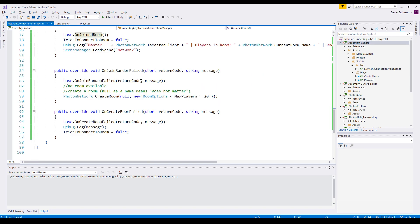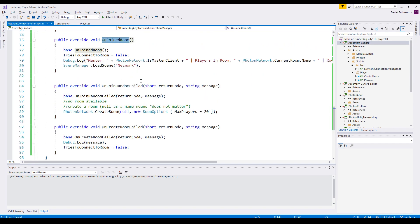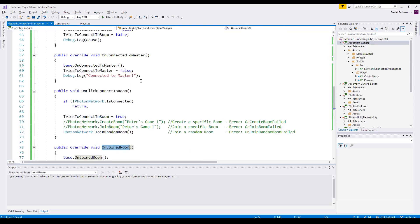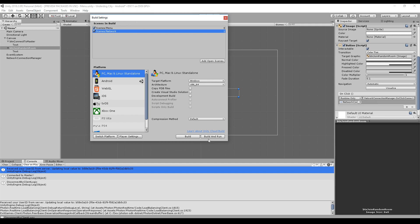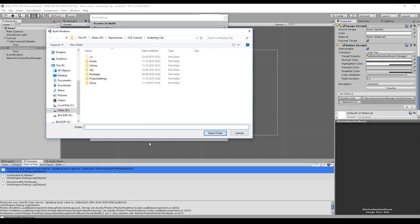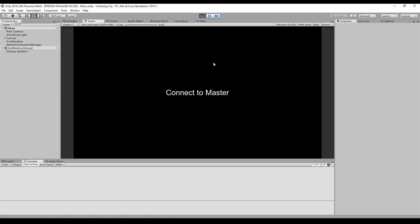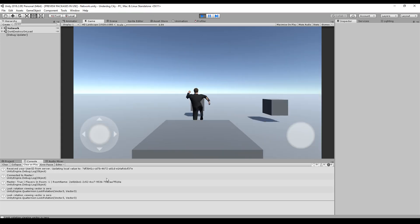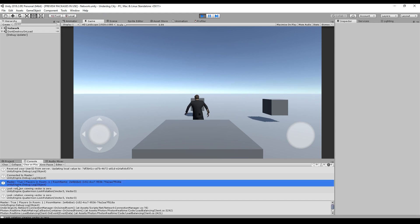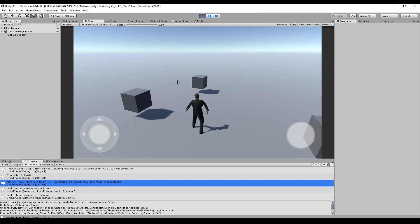So this should work fine and we should be able to enter a room and enter the master server. To make it all work have a look at your scenes in the build that you have the menu and the network in your build. Okay now we can launch our game, click on connect to master, wait for the master to connect, then join random room and we see we are the master here, there's one player in the room and the room name is just a cryptic number. That's it for this part, next time we will be syncing our characters with other instances so stay tuned and subscribe.